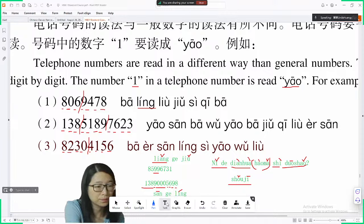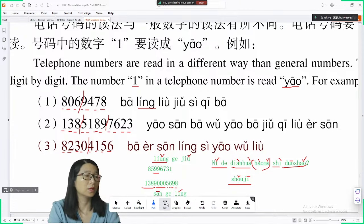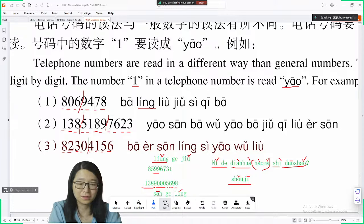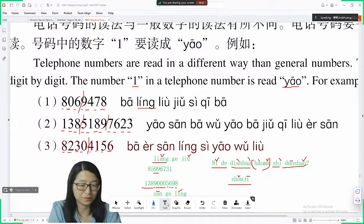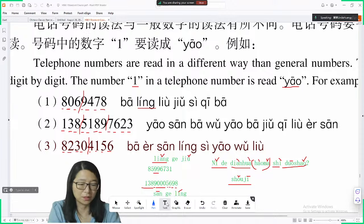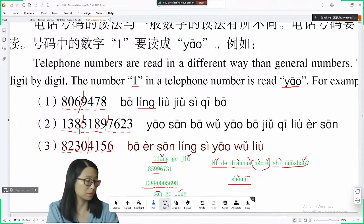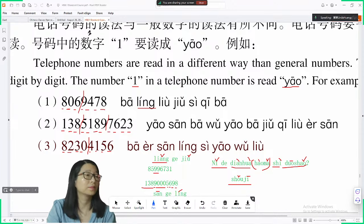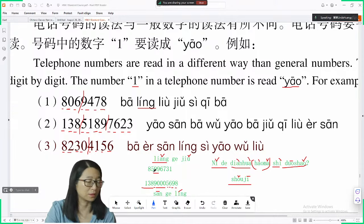Do you guys think Chinese is easy to learn? 你们觉得中文好学吗? Is it easier than English or your own language? In my opinion, Chinese grammar is quite easy — we have very streamlined grammar rules. Everything is very clear, no complicated rules.